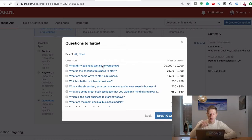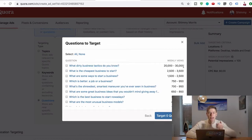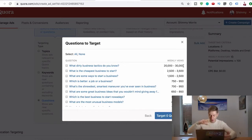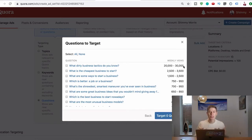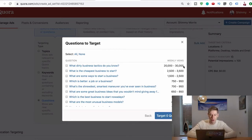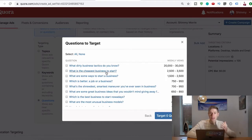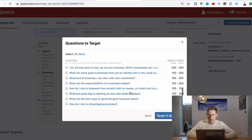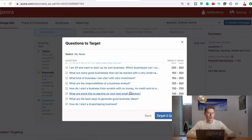And have a look: 20 to 30,000 weekly views, right? So I know that question to date, to this day, is getting 20 to 30,000 views on Quora. Another one: What is the cheapest business to start? Two and a half to three and a half thousand views. Now if we go to - if you're just trying to find a question on your own or doing it that way...